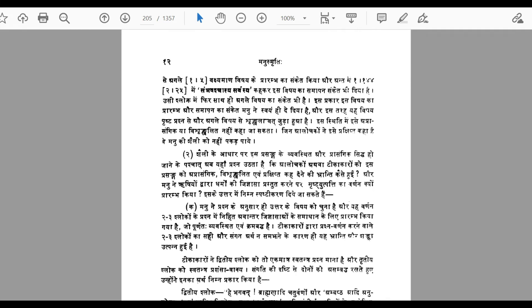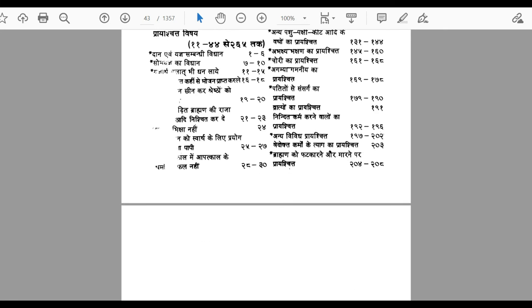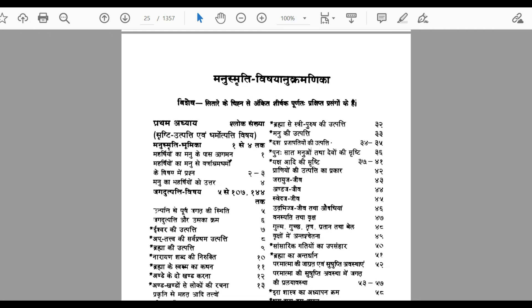Overall there are 12 chapters in Manusmriti and each chapter discusses something unique. The first chapter is concerned with the creation of not only the universe but the multiverse, the entire cosmos — how it comes into picture — and there is also discussion about how Dharma, or righteousness, or core qualities and attributes, start emerging.